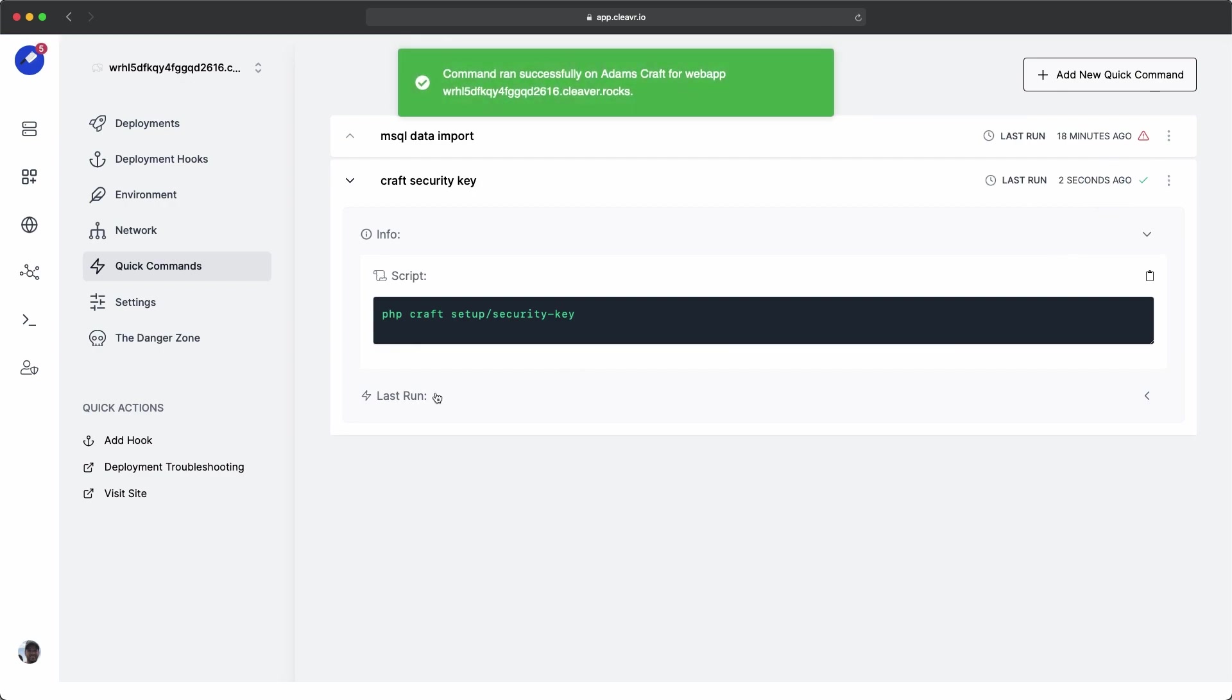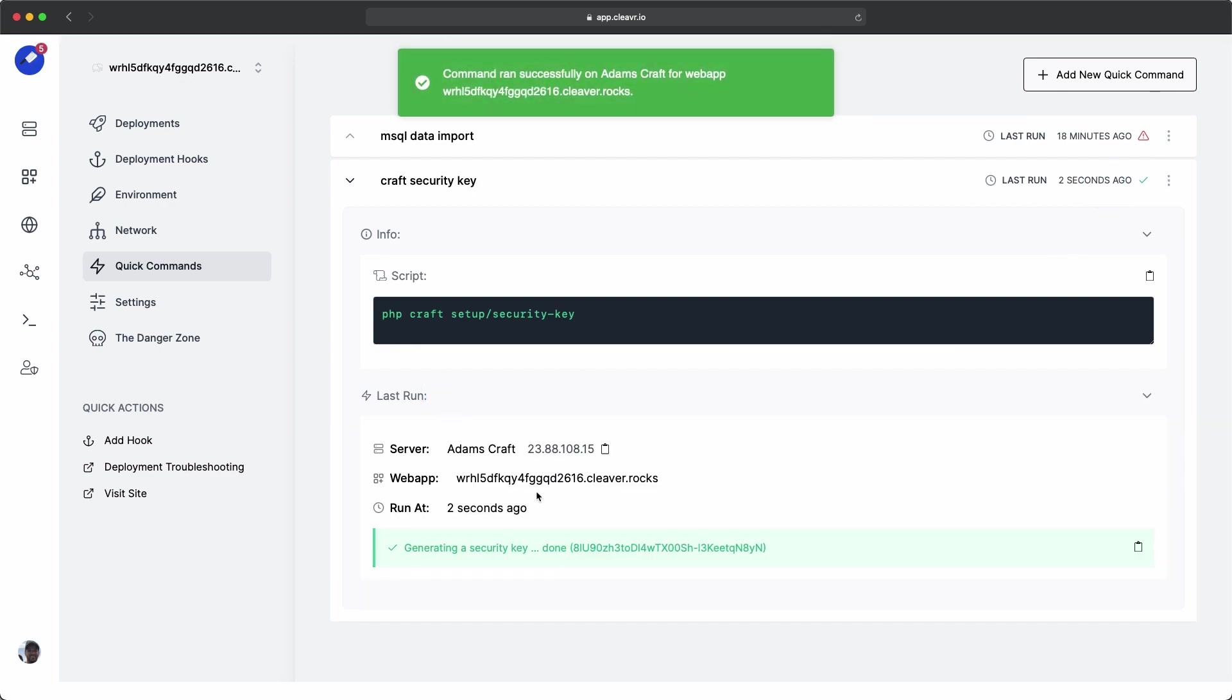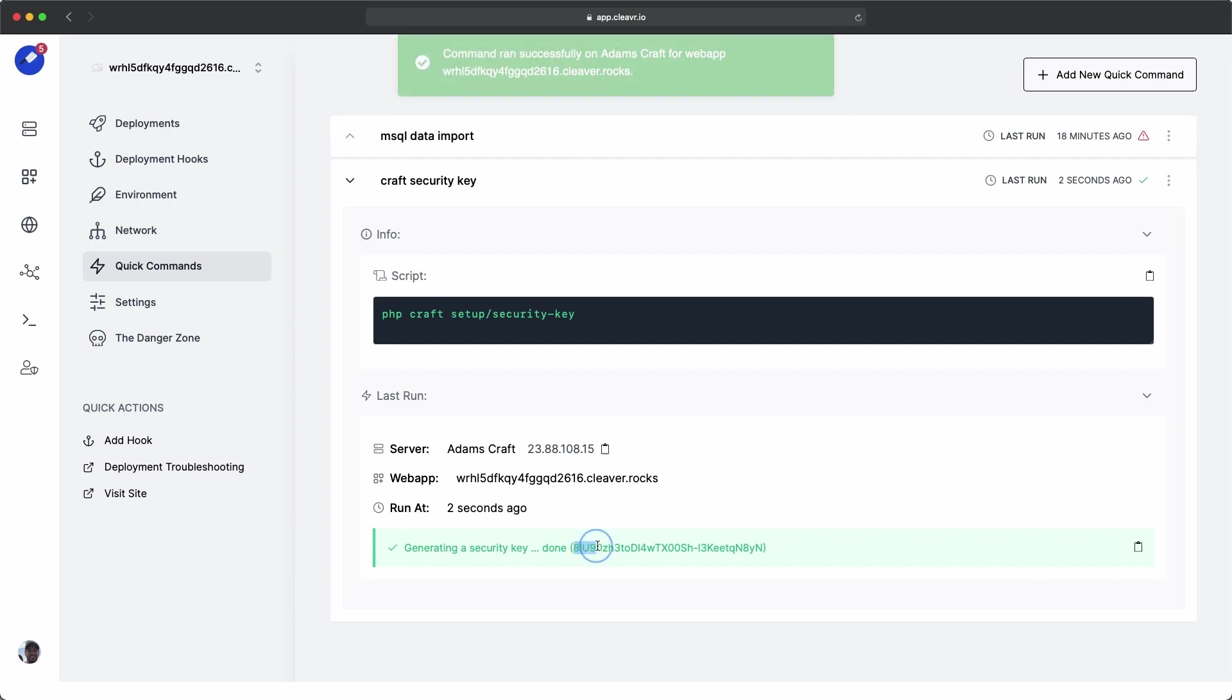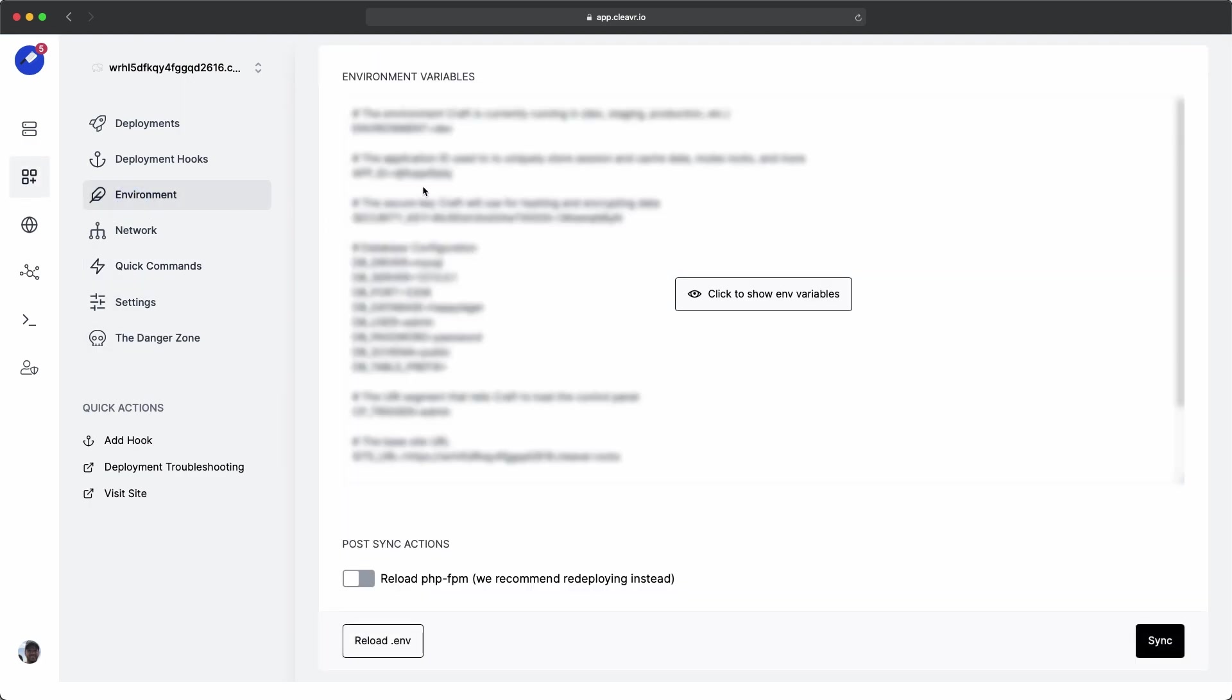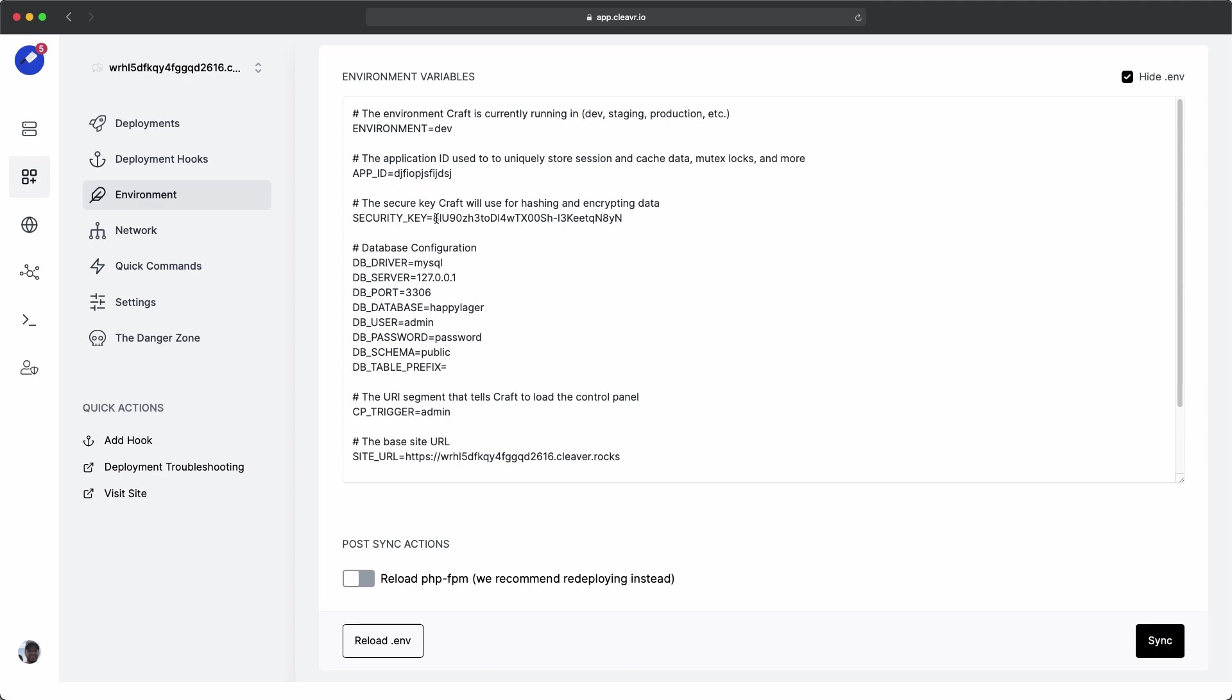When it's done, if we look in the last run, we'll see the output right here. So this is the security key starting with a, it should automatically go into the environment area. So let's look in the ENV section.